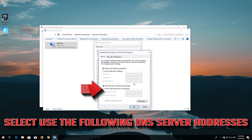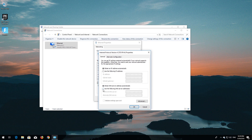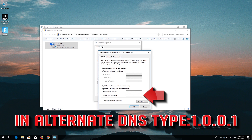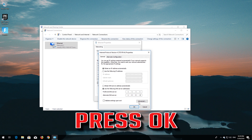Select 'Use the following DNS server addresses'. In the Preferred DNS field, type 1.1.1.1. In the Alternate DNS field, type 1.0.0.1. Press OK.